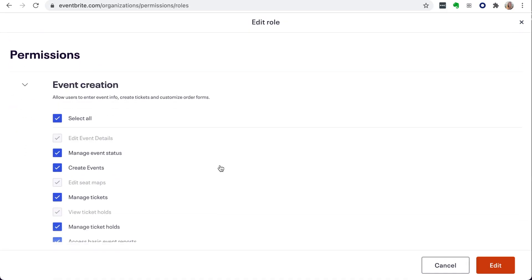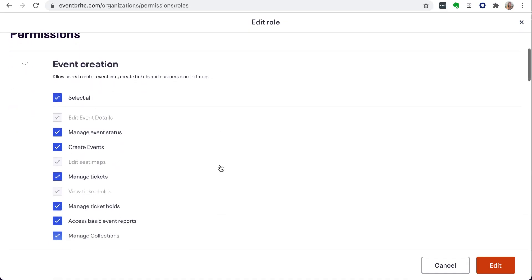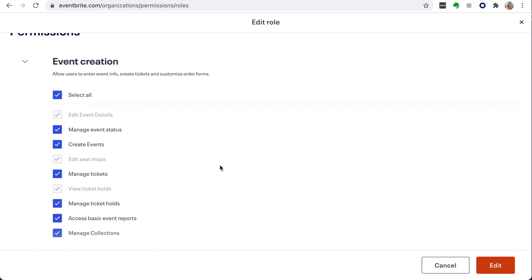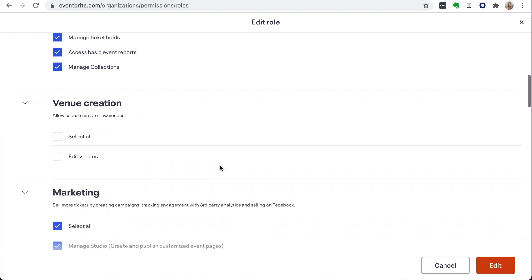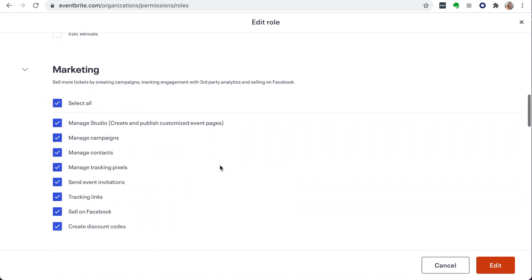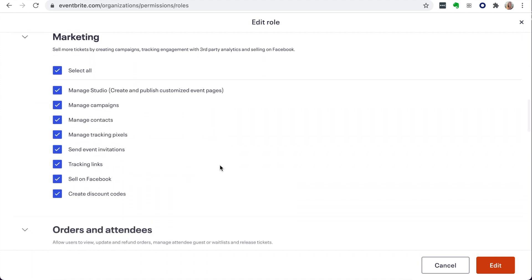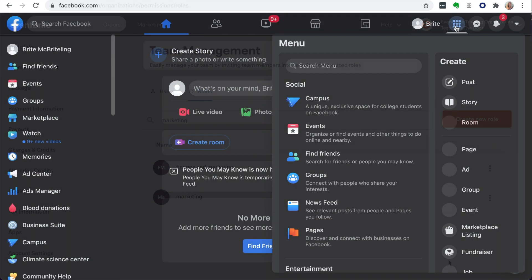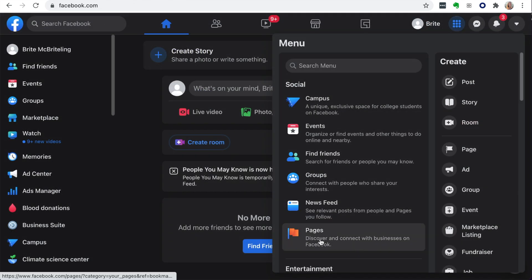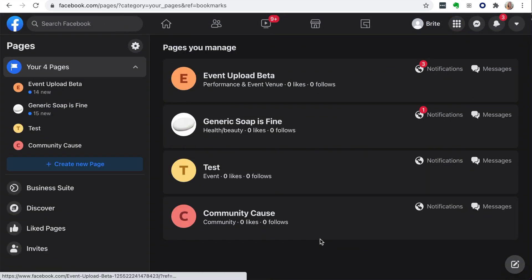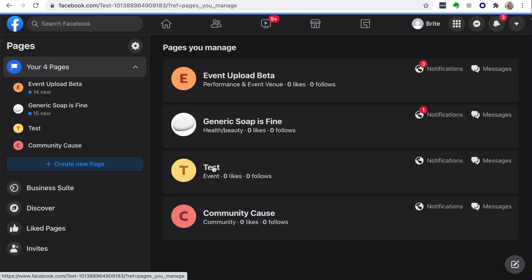Contact your account administrator or owner and request they give you permission to manage marketing. You will also need to be an admin or advertiser on the Facebook page and Facebook Business Manager account.